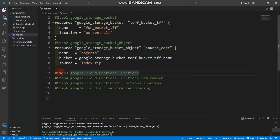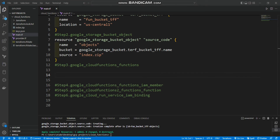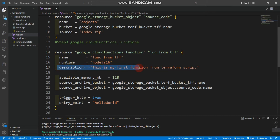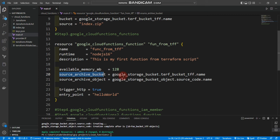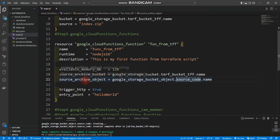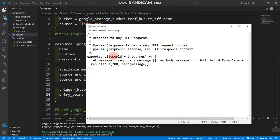Let's continue with creating a Cloud Function — step three. I'm going to write the Cloud Functions resource block. You can see the resource 'google_cloudfunctions_function', giving the name 'func-from-tf', runtime is nodejs16, description is 'This is my first function from Terraform script', available memory is 128MB, source_archive_object specifies my storage bucket object name, trigger_http is true, and the entry point is 'helloWorld'.